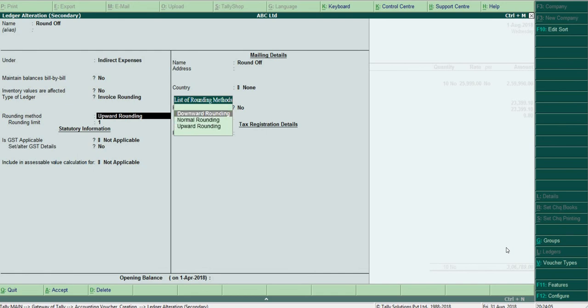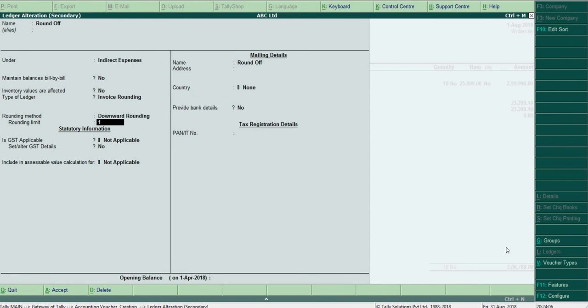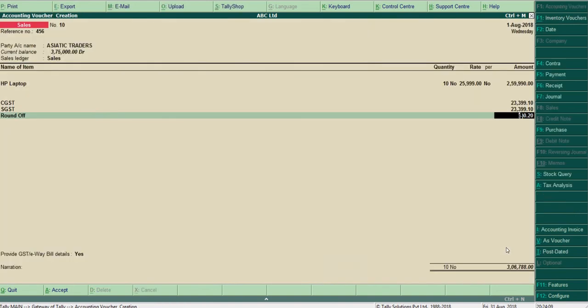Choose downward rounding and save. Now it has come down to the nearest smaller value: 3 lakh 6 thousand 788. Now let's see how this will print.